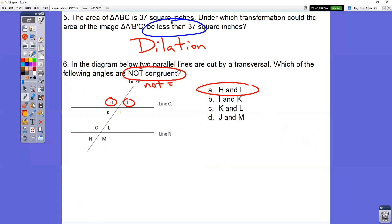In question number six, what two angles are not congruent? Not congruent means not equal to each other, not the same size. Notice you had four possible choices. If we look at choice A, it has angles H and I. Notice that H is a big, fat, obtuse angle, while I is a little, tiny, acute angle. Those are not the same size, so they are not congruent.